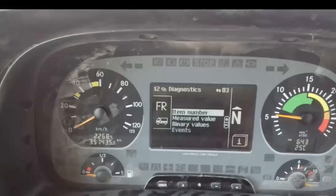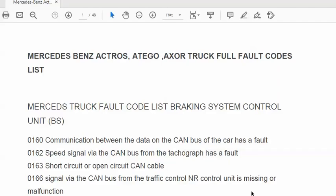This is the first step: you take the fault code from this page, this screen, or this instrument cluster display. Note the code, then go to our PDF file and search for it.